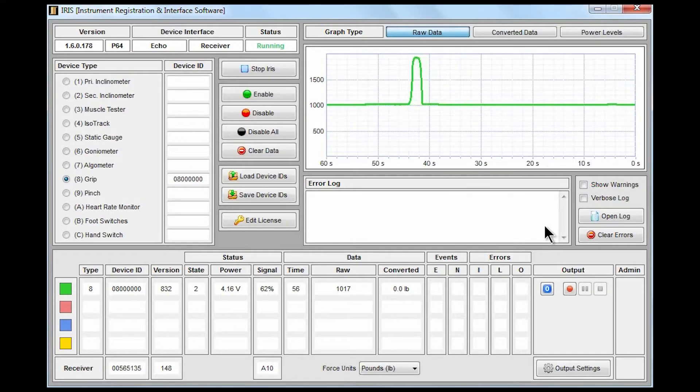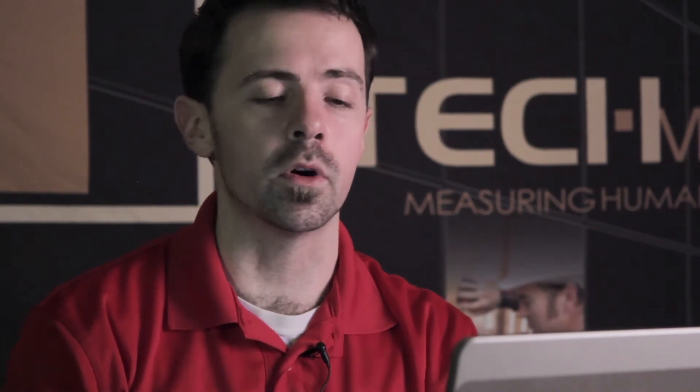So that could include two inclinometers for dual inclinometry, range of motion and strength concurrently if you wish. Basically any of the devices on that left hand side can be connected simultaneously, up to four at a time.